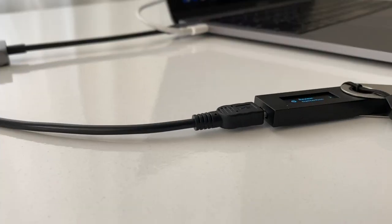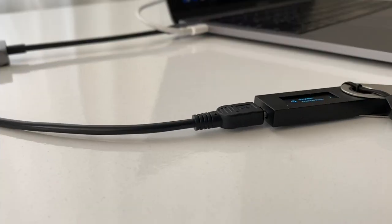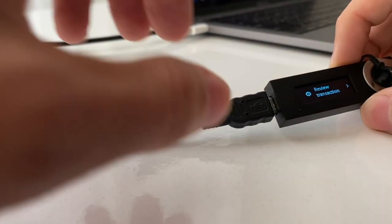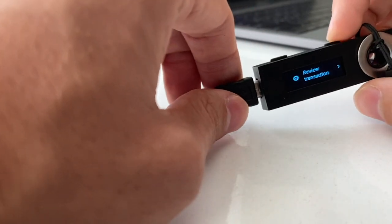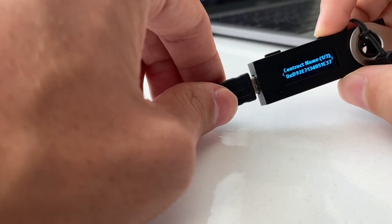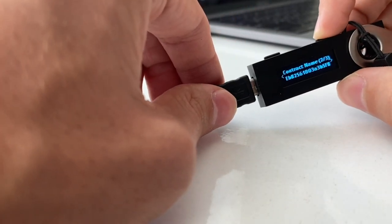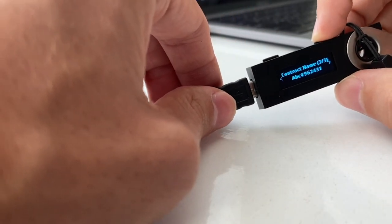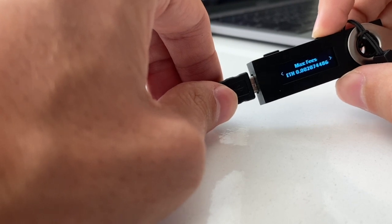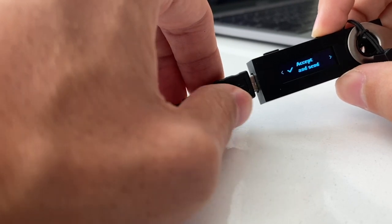This will prompt the review transaction on your Ledger device. You should be able to see the contract information, the amount, fees, and then click on Accept.